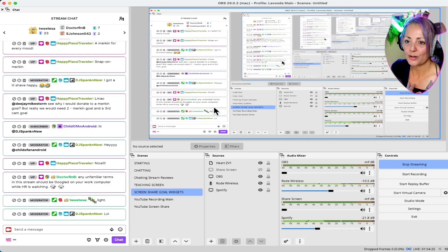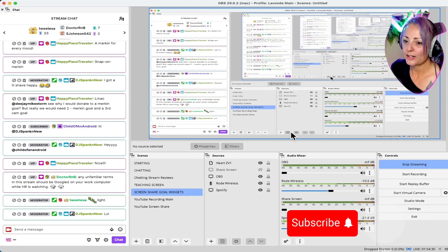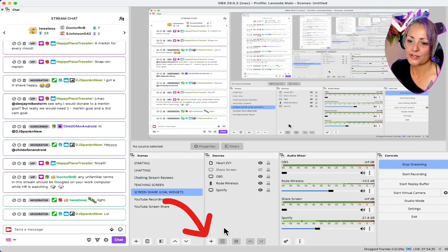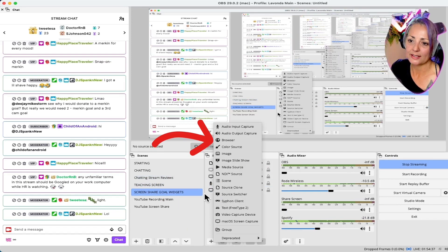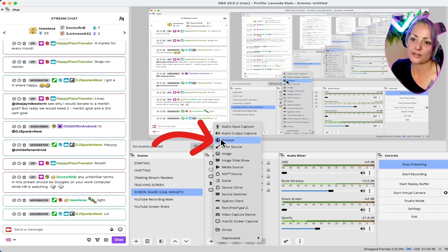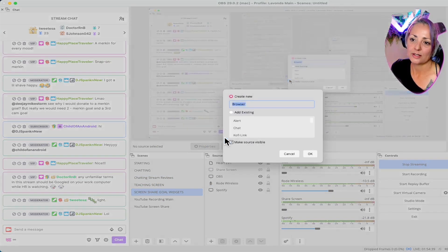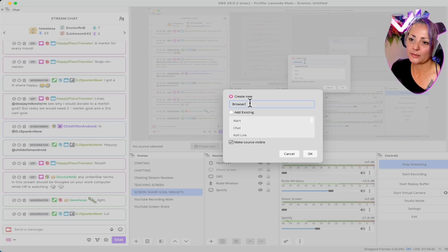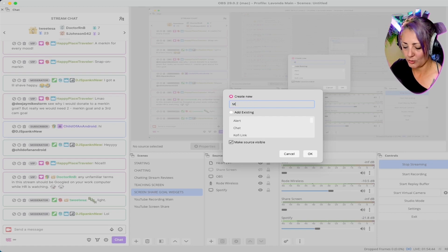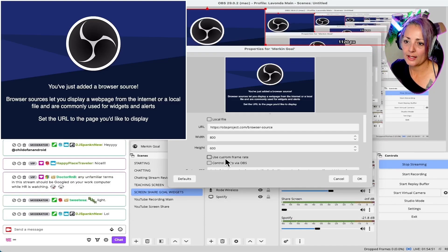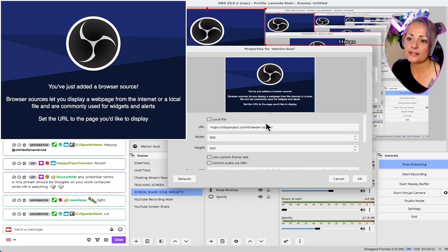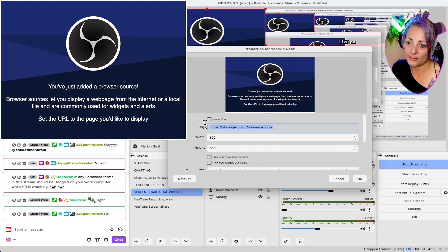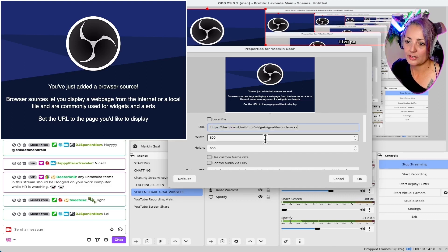So here's my OBS. What we're going to do is come down here to this plus where it says sources. Add a browser source. We're going to create a new one and call it Merkin goal. Click OK. This is where you paste the source that we just copied from that other page.